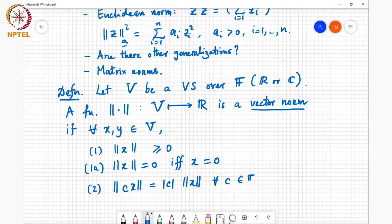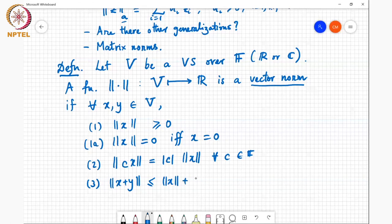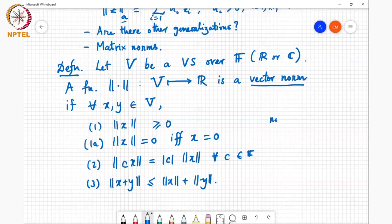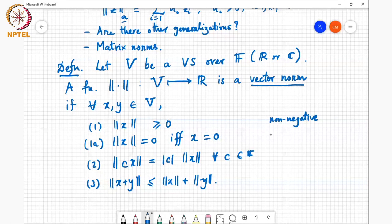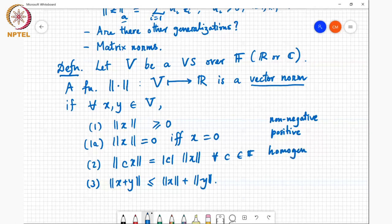The second property is homogeneity: the norm of c times x equals the magnitude of c times the norm of x, for every c belonging to F. The third property is the triangle inequality: the norm of x plus y is less than or equal to norm of x plus norm of y — and this is the only place where y enters the picture. These properties are called non-negativity, positivity, homogeneity, and the triangle inequality.